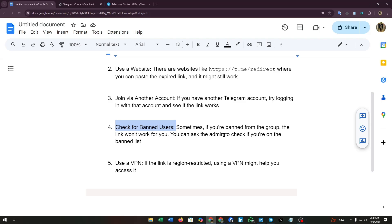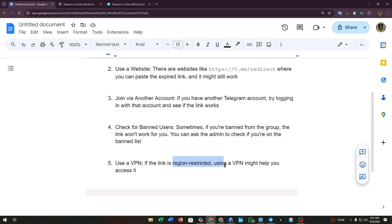You can ask the admin to check if you are on the banned list. Fifth, use a VPN. If the link is region restricted, using a VPN might help you access it. Hope you find this video helpful.